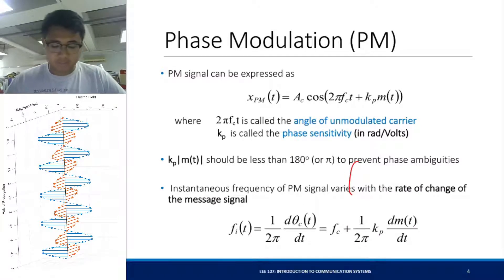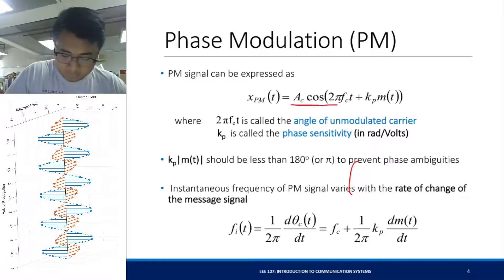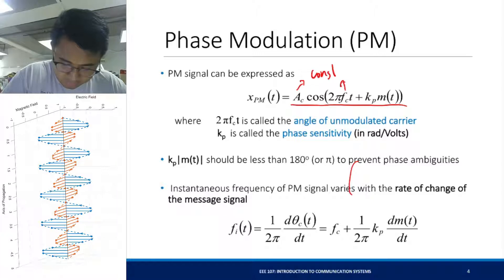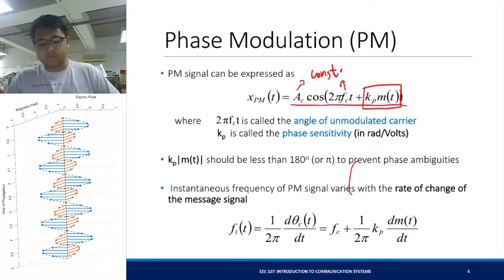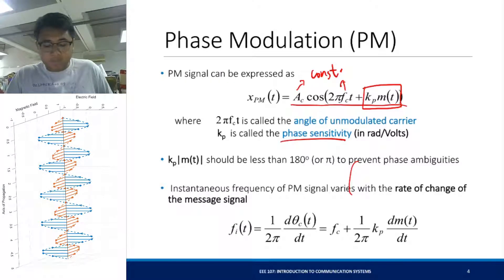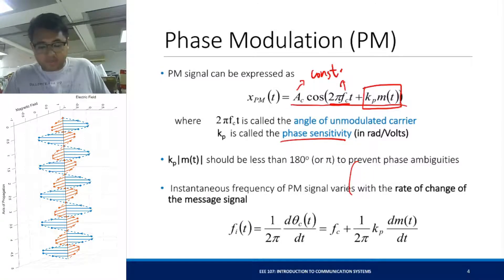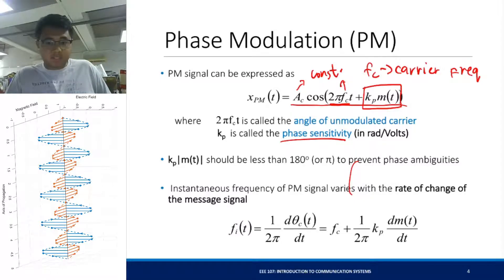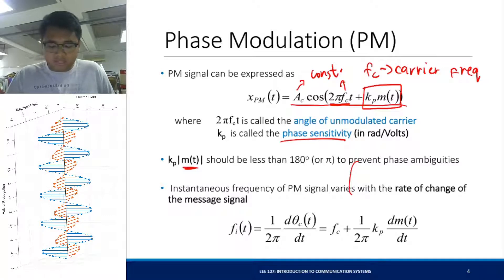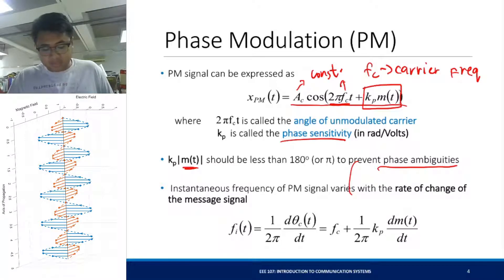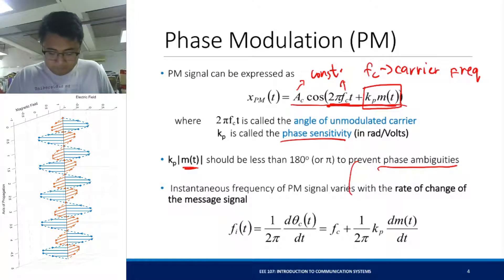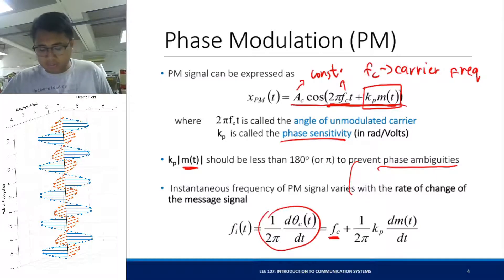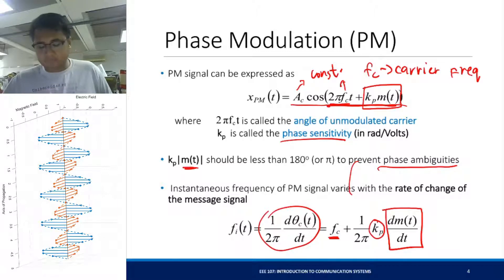So let's look at phase modulation first. The phase modulation signal can be expressed as this: you have a constant amplitude, constant frequency, and a phase that varies linearly with respect to the message. K_p here is called the phase sensitivity. 2π f_c t is the angle of the unmodulated carrier, and f_c is your carrier frequency. The instantaneous frequency of your PM signal varies with the rate of change of the message — it equals the carrier frequency plus 1 over 2π times the phase sensitivity times the rate of change of the message signal.